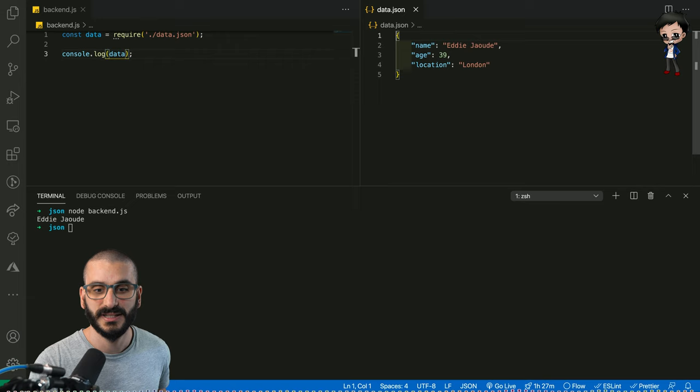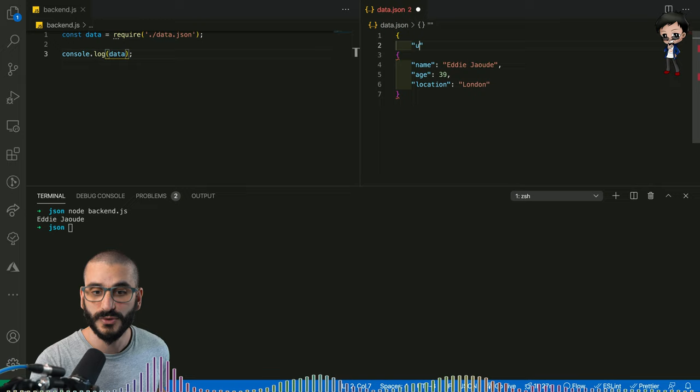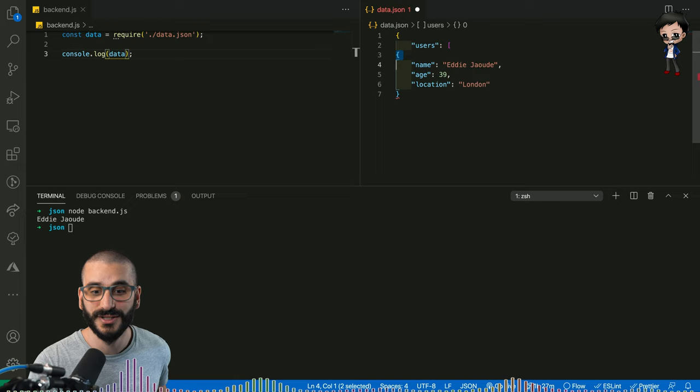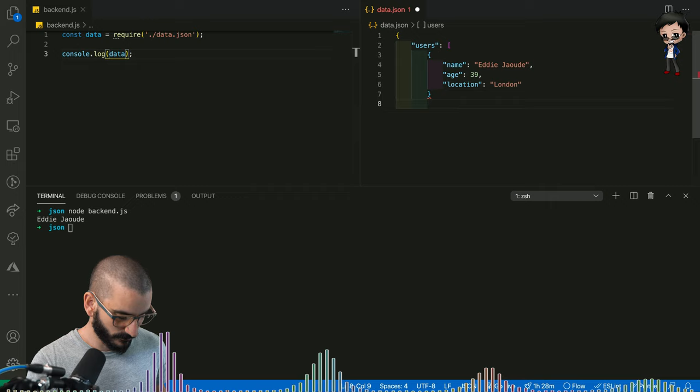And the first field is going to be users. Type of this field is going to have a square bracket, which means it's an array. So it's a collection of multiple items. In this case, it's going to be a collection of multiple objects. Remember to close every bracket that you open.